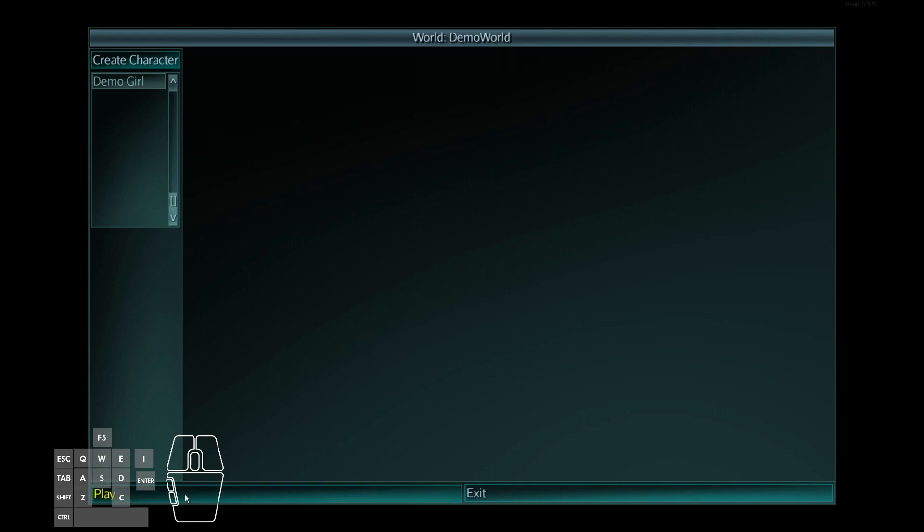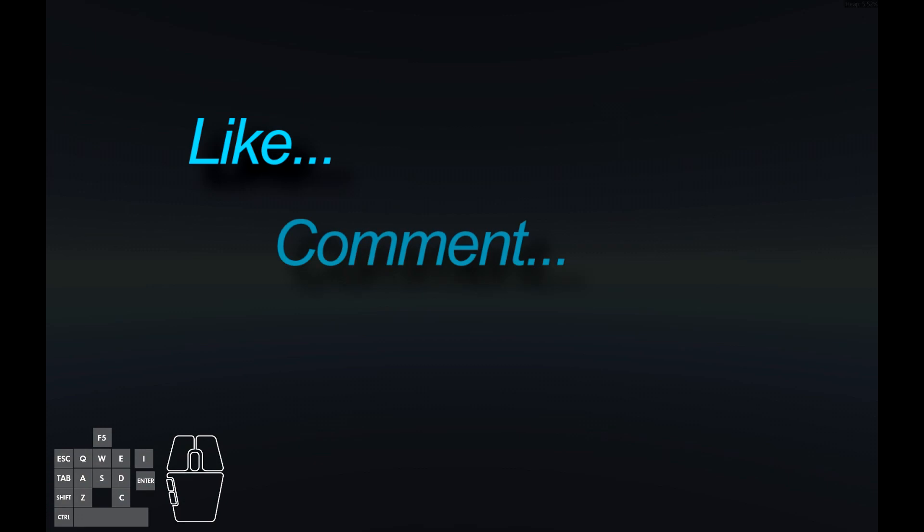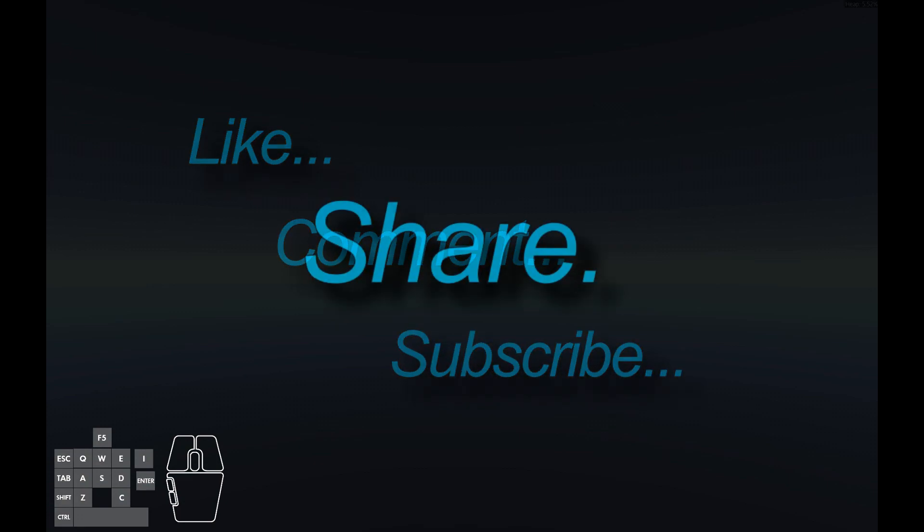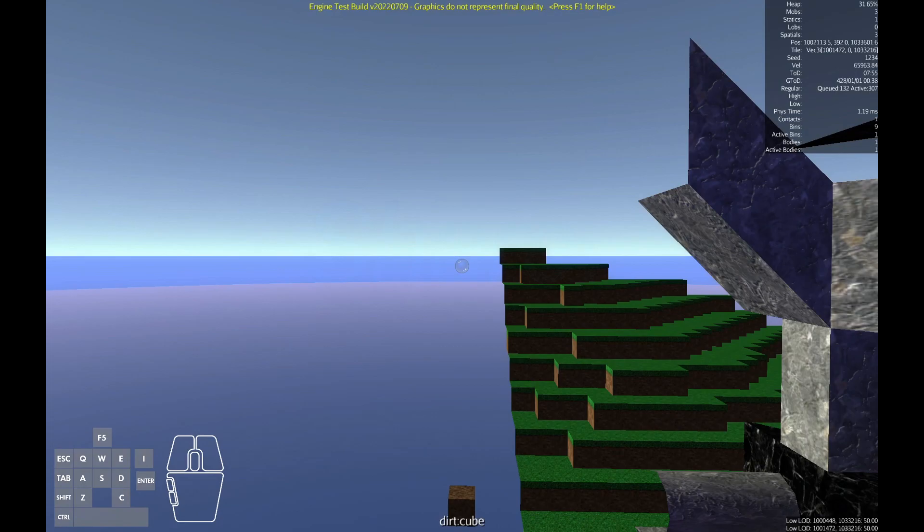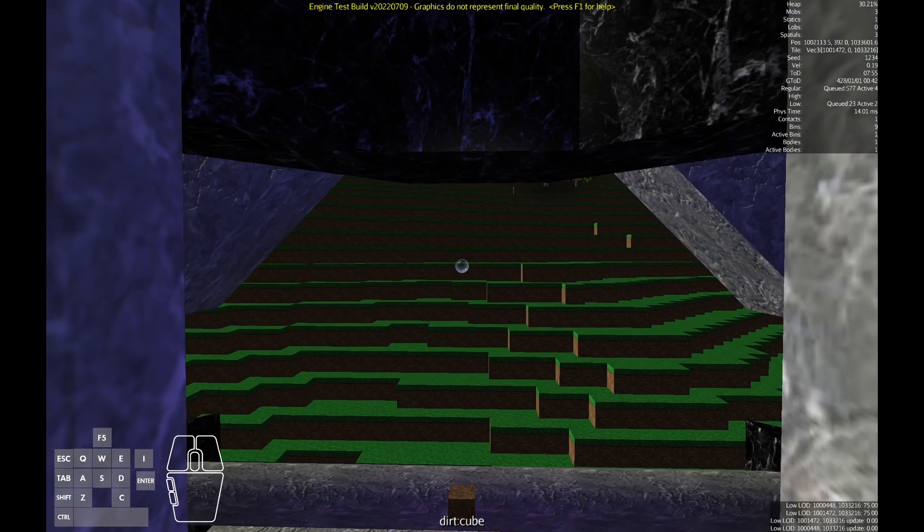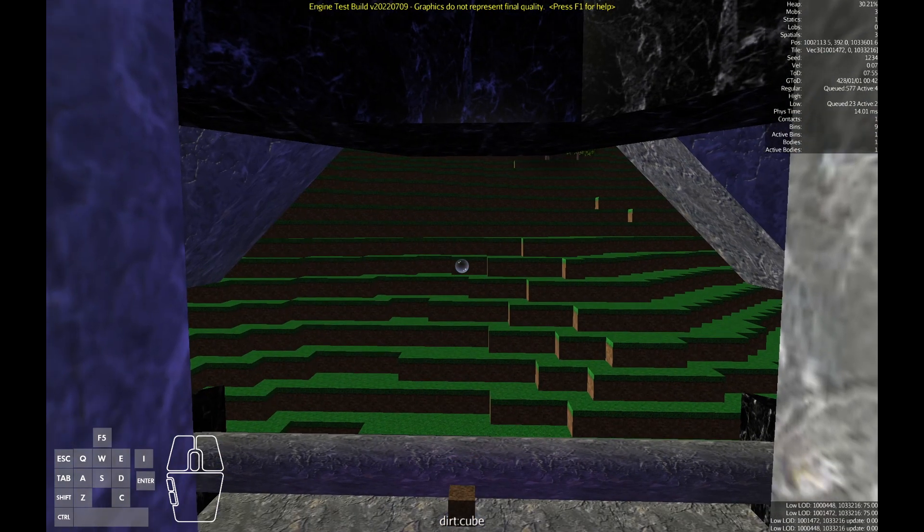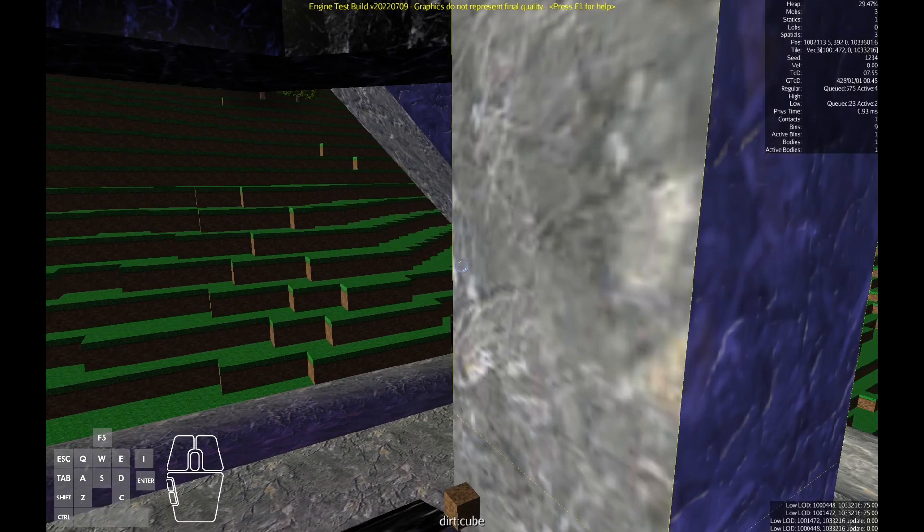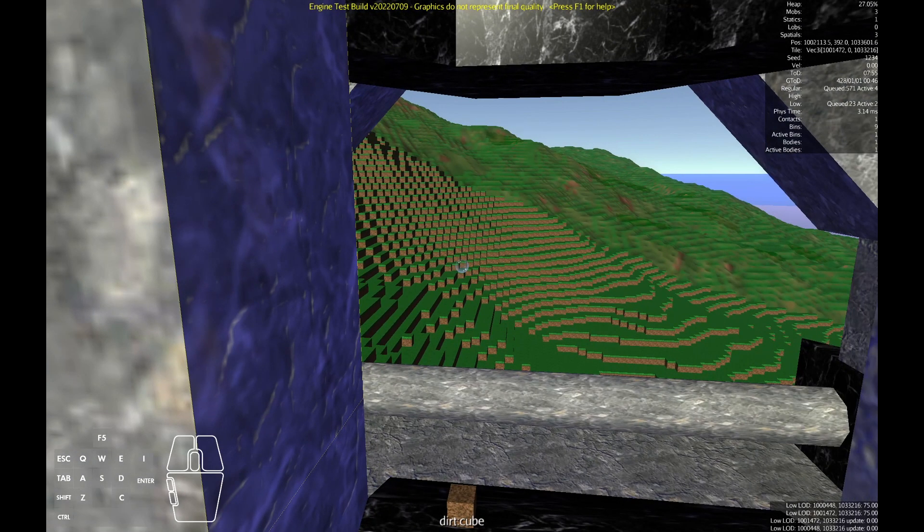Now there's no progress bar yet, so the first time you generate a world, you're gonna spend a lot of time looking at this particular screen. Right now there's a good chance to like, comment, and subscribe. I'll also point out that the keys and the mouse in the lower left corner are not part of the game. That's just an overlay while I record the video so you can see what keys I'm pressing.